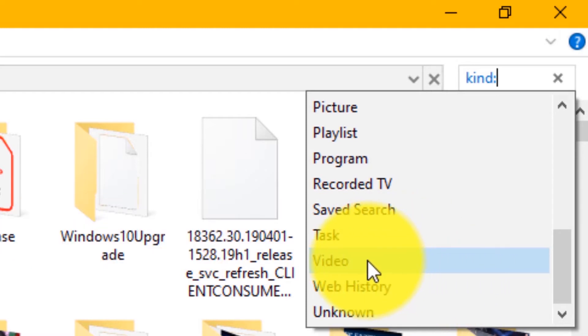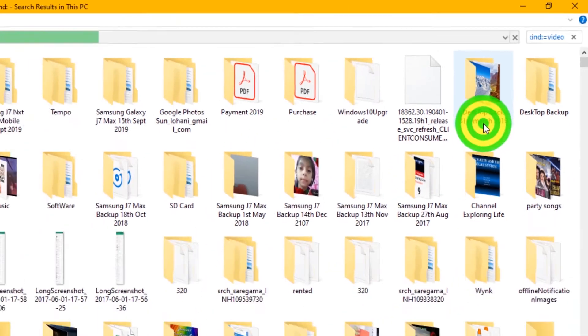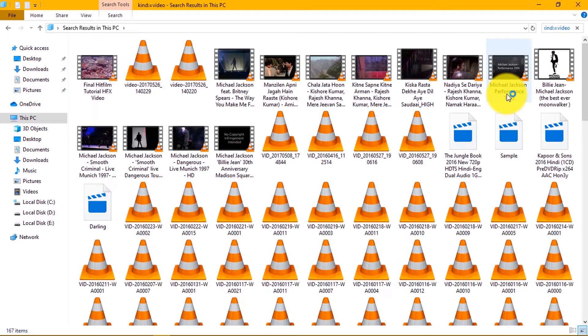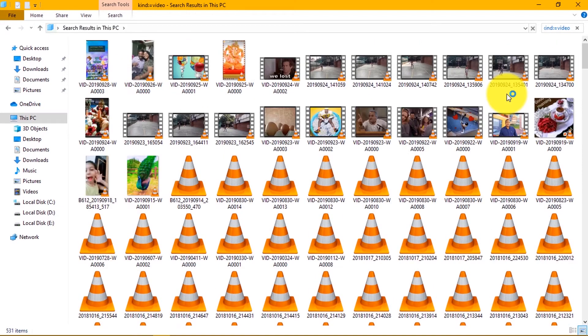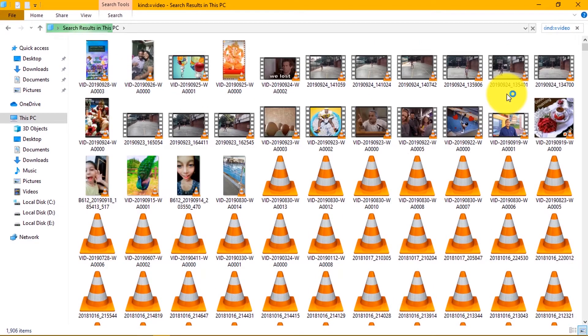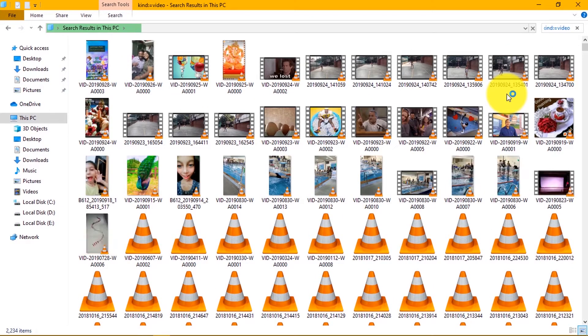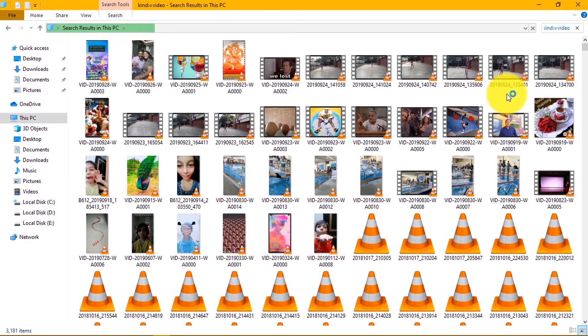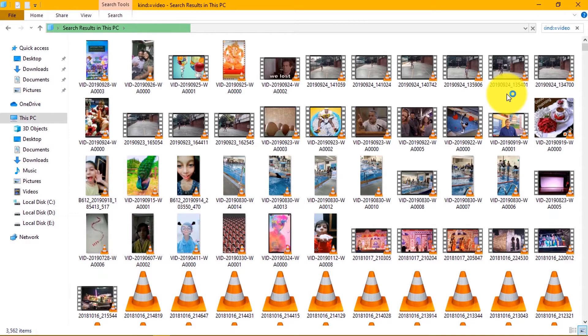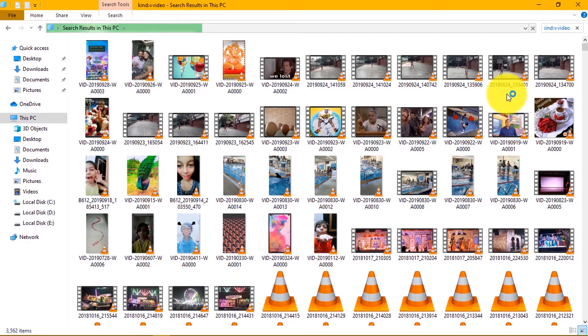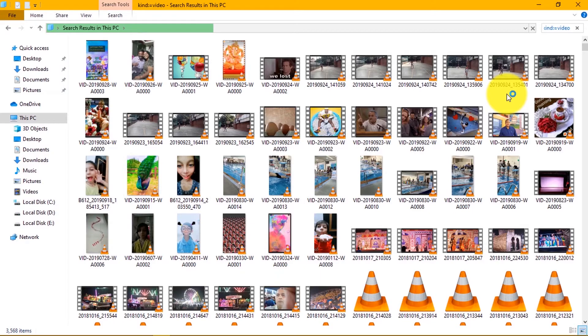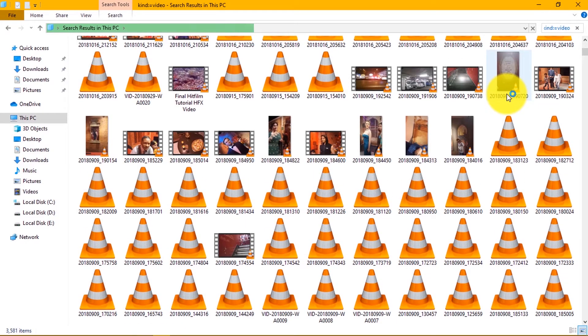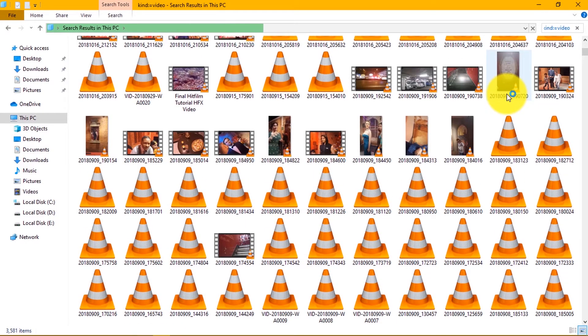Select video option. Now you will see that it will search and display all video files stored in your computer. This may take little time depending upon the number of videos stored and speed of your computer.